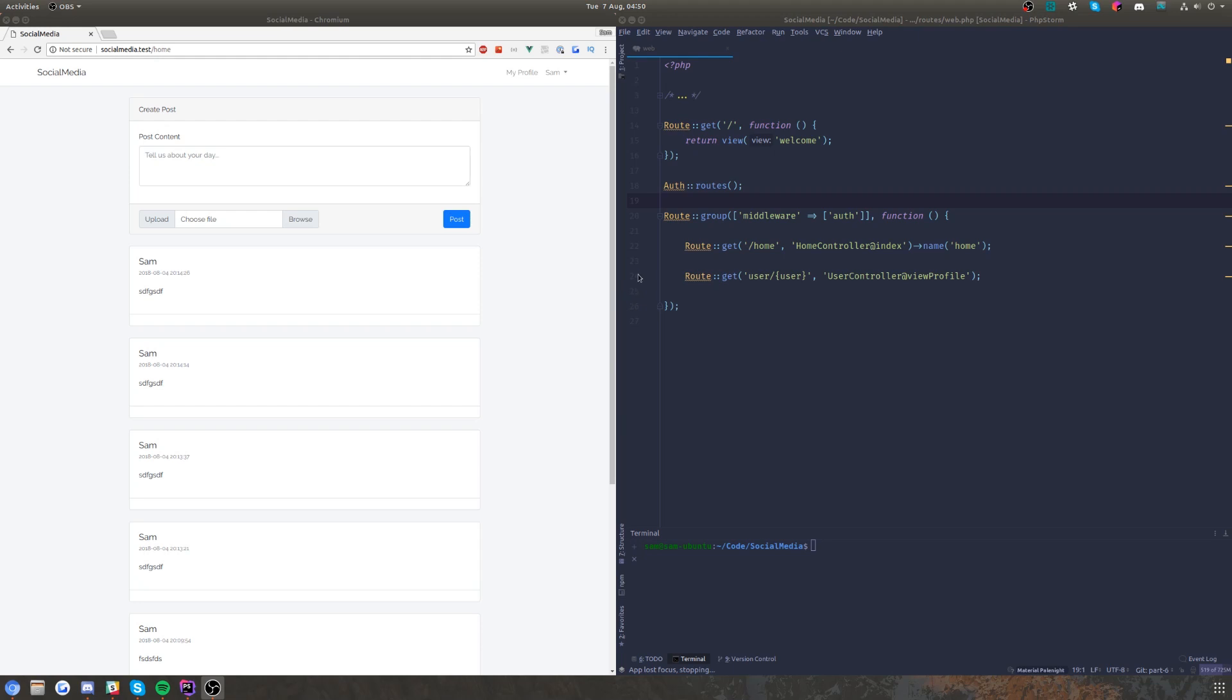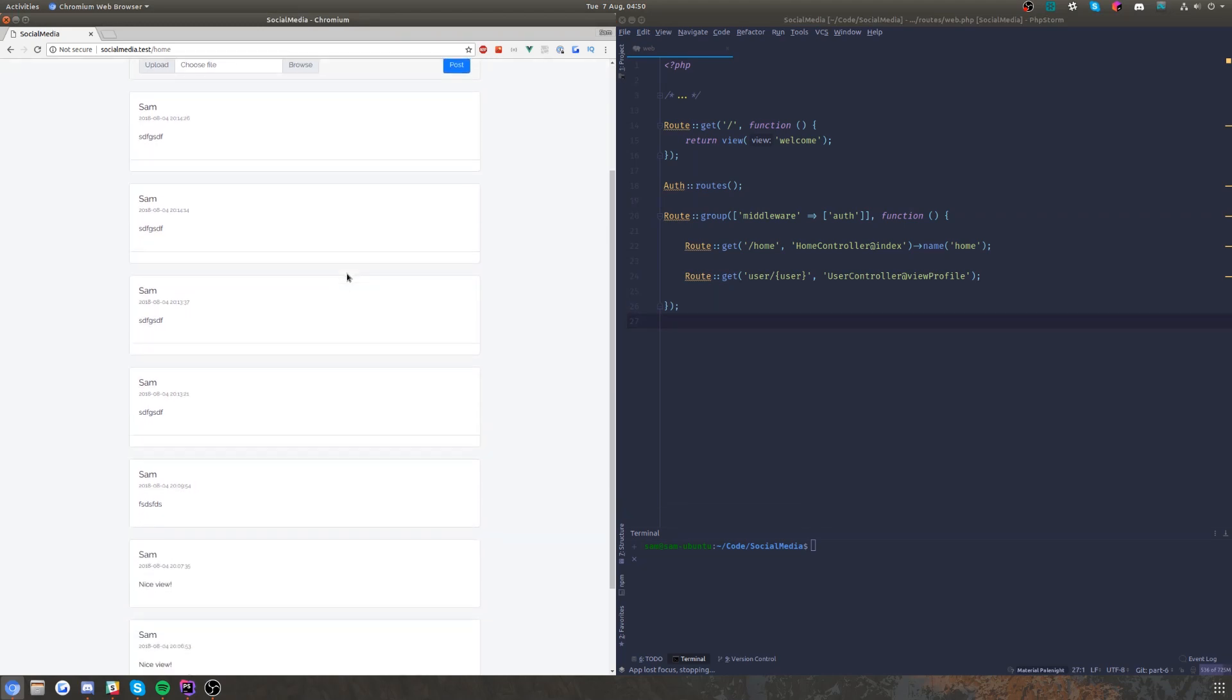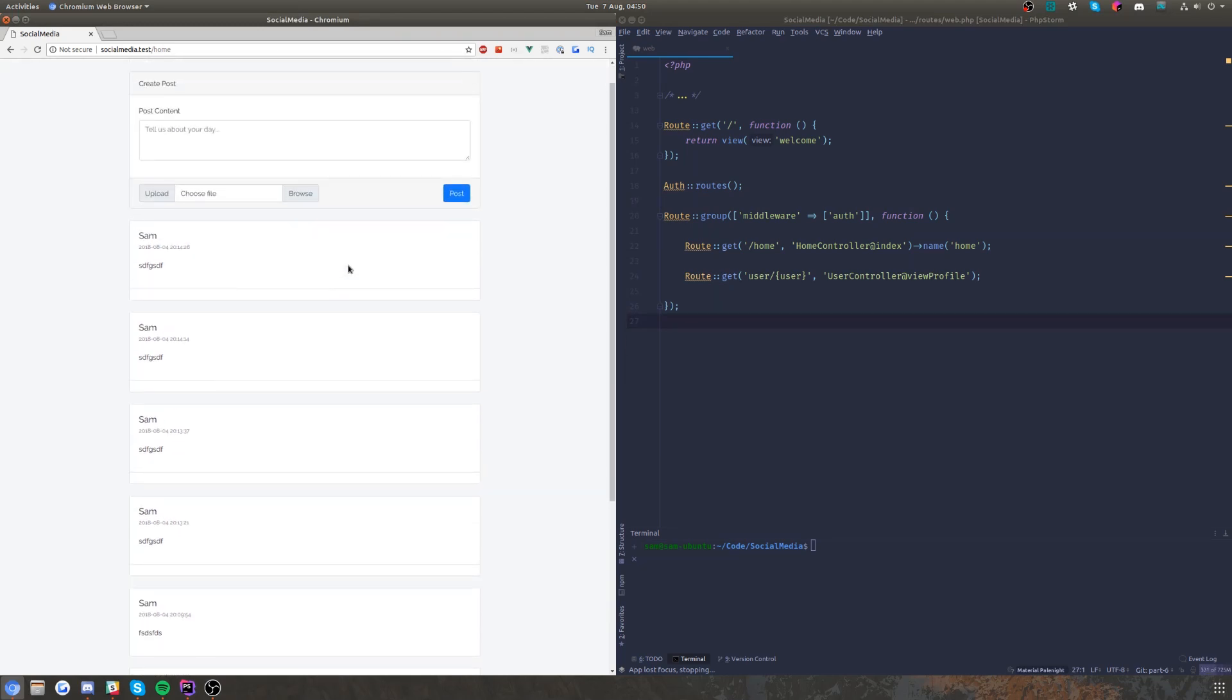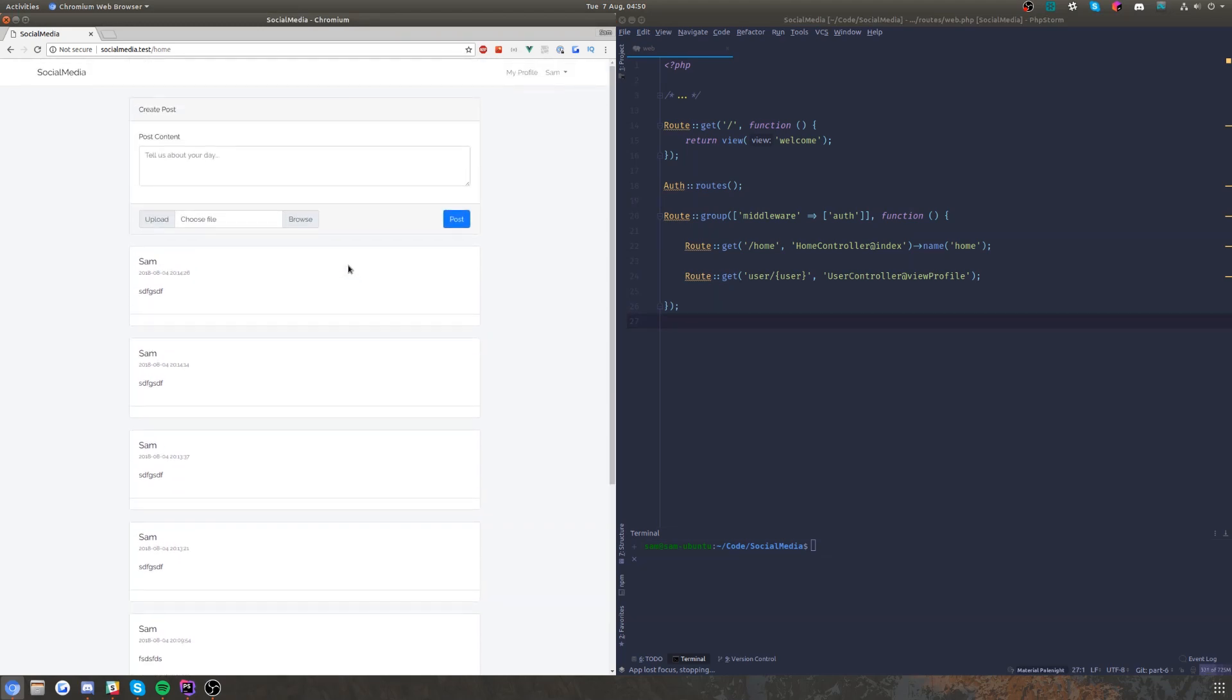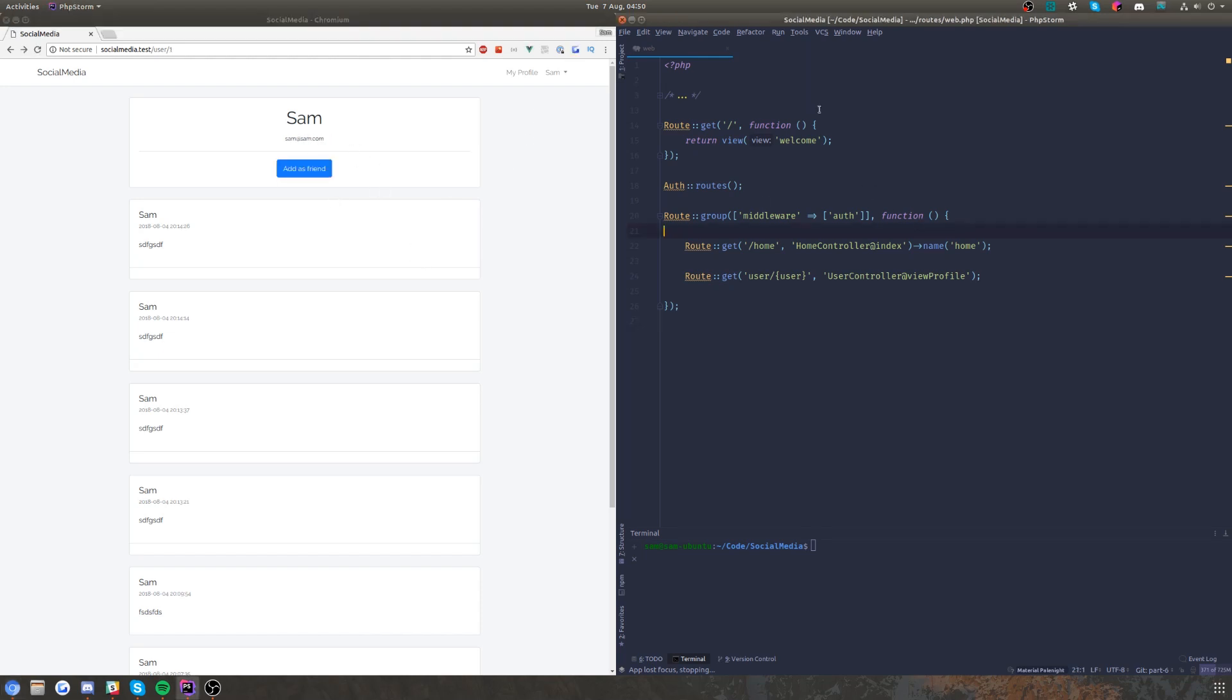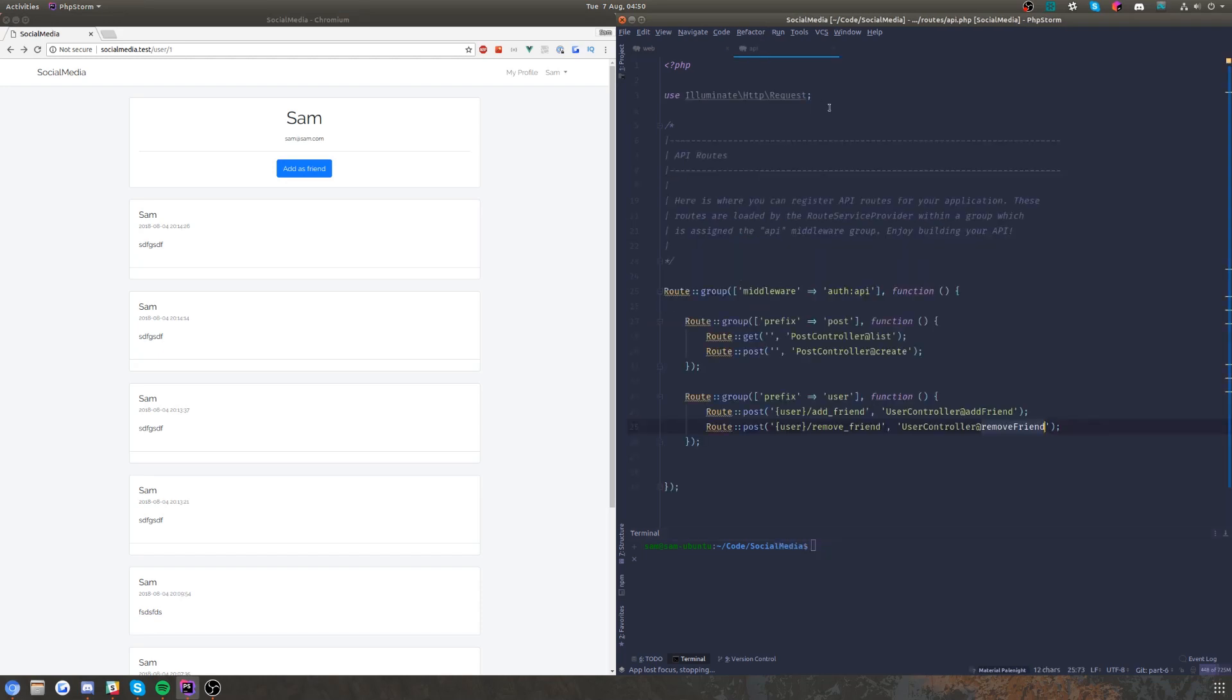Hey guys, welcome back to part six. Today we're going to be customizing this feed and turning it into our actual followers feed. Basically, what I did just before I started recording is clone my profile so we have another user to follow. Now we're going to start implementing this.